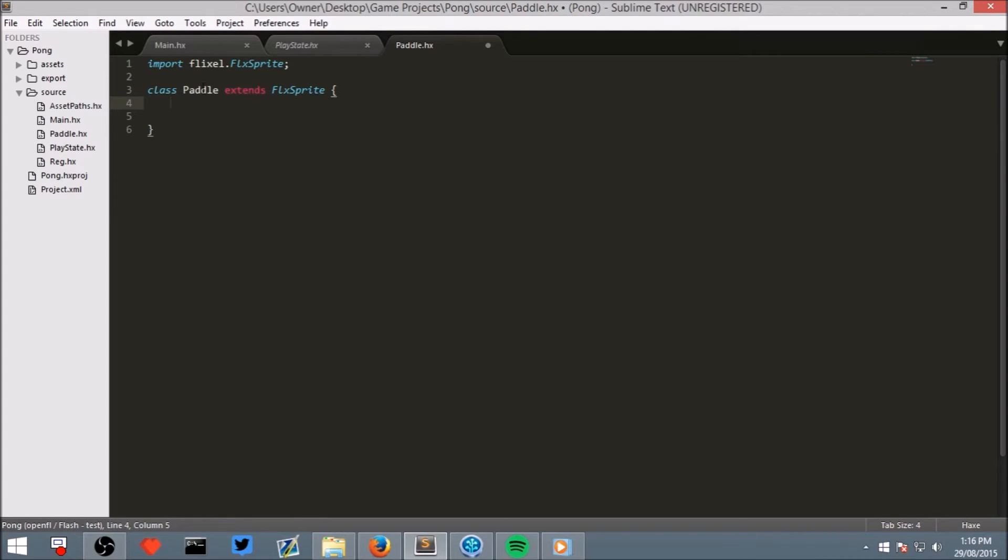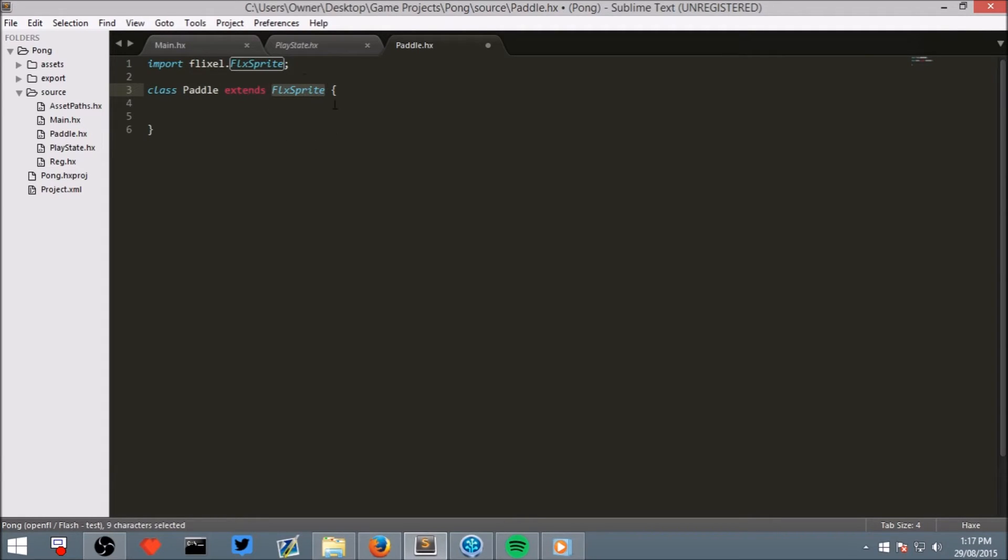What this does is we are saying we have a class, so a type of object called Paddle which is a type of HaxeFlixel sprite. Now a sprite is any visual that you can generally see in a 2D game so it could be anything from the player character to little particle effects.